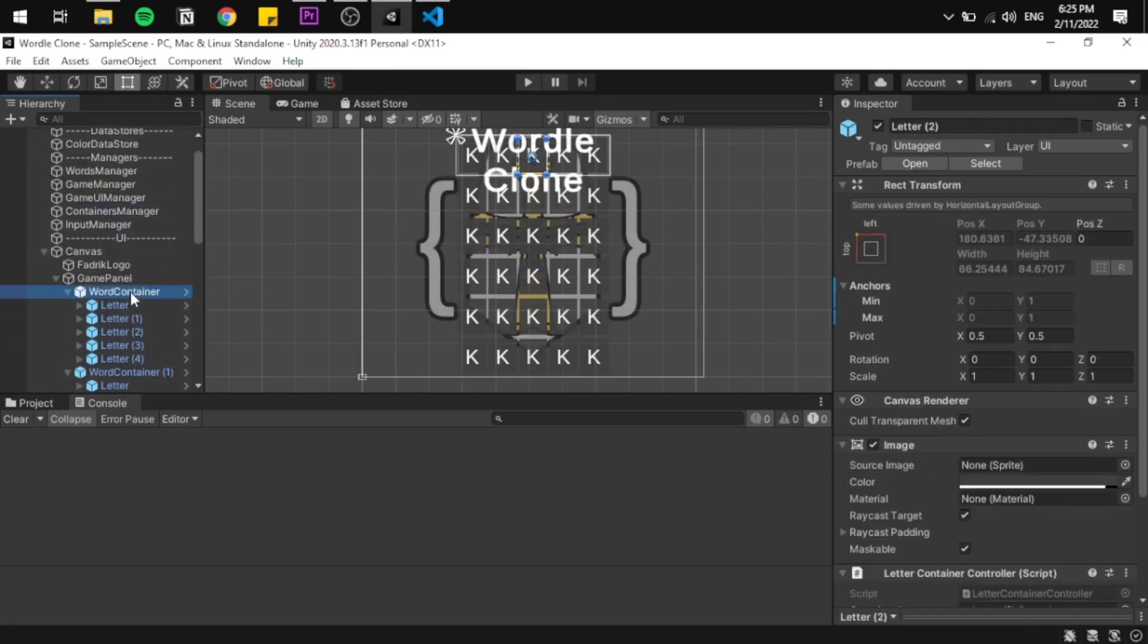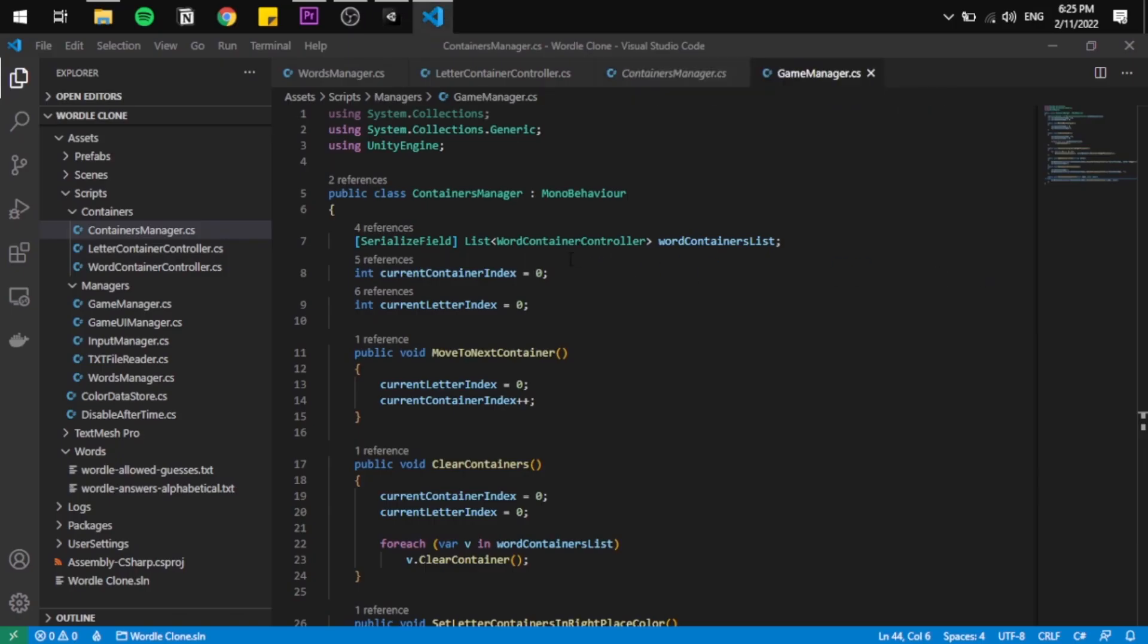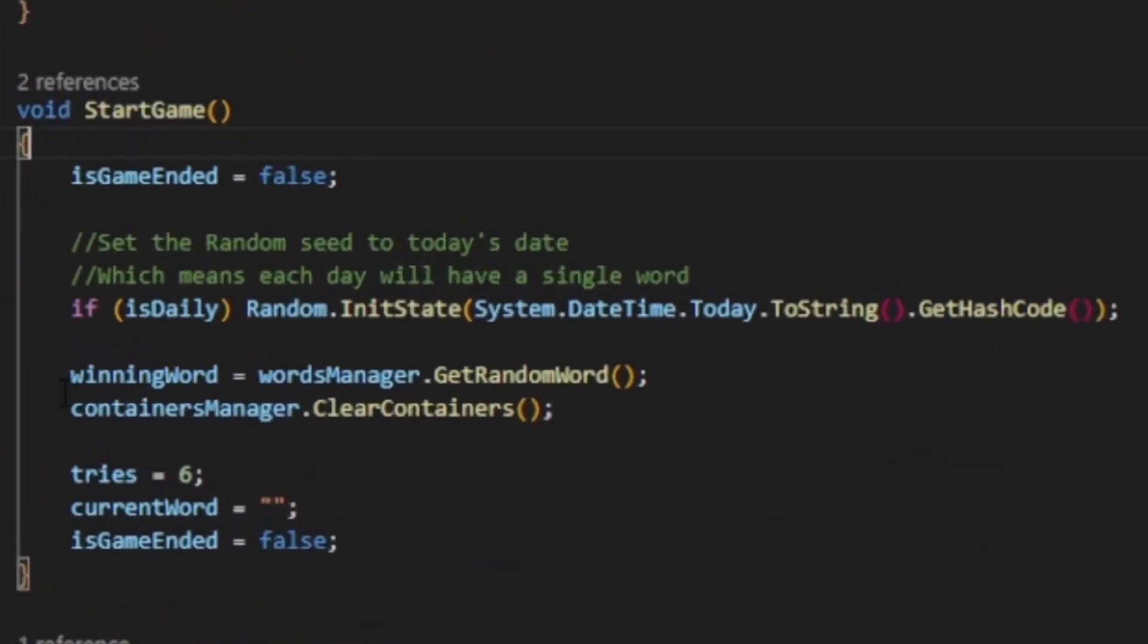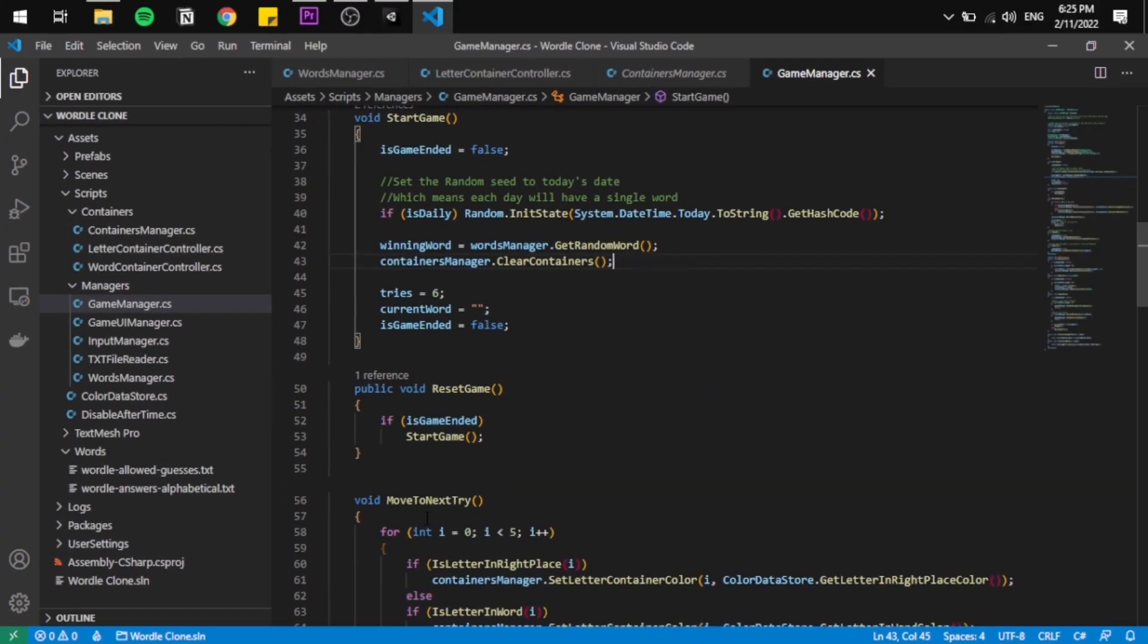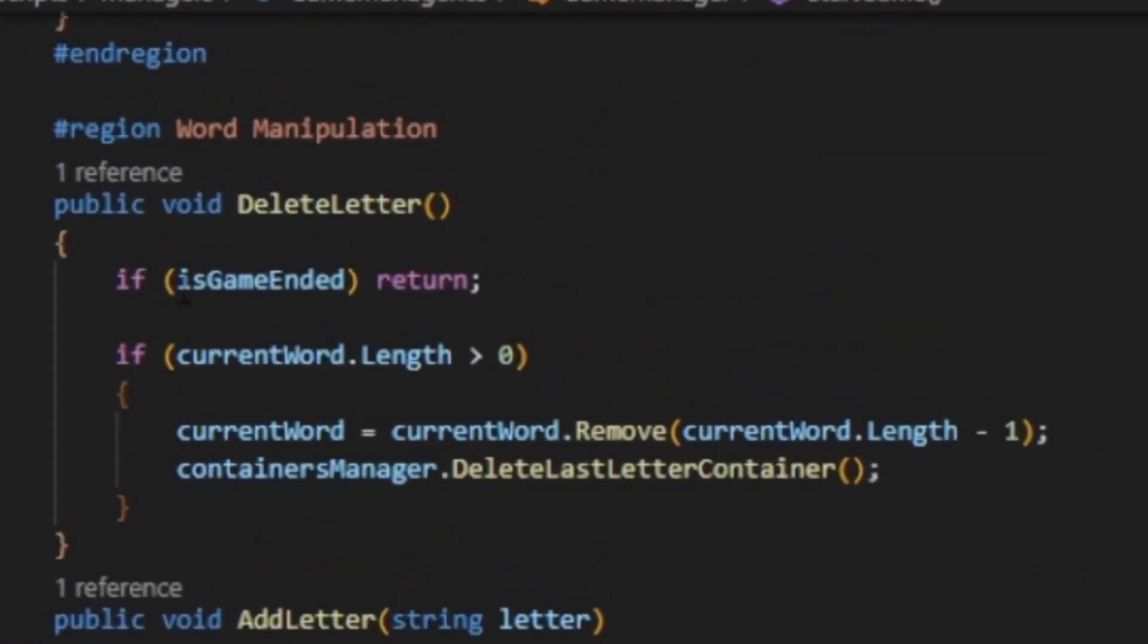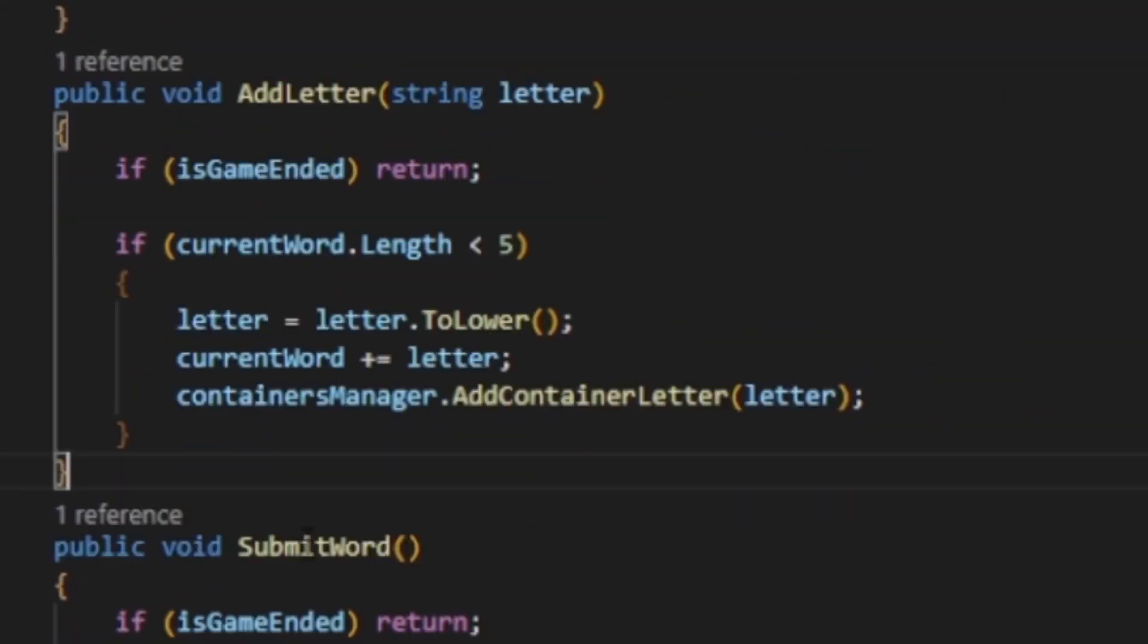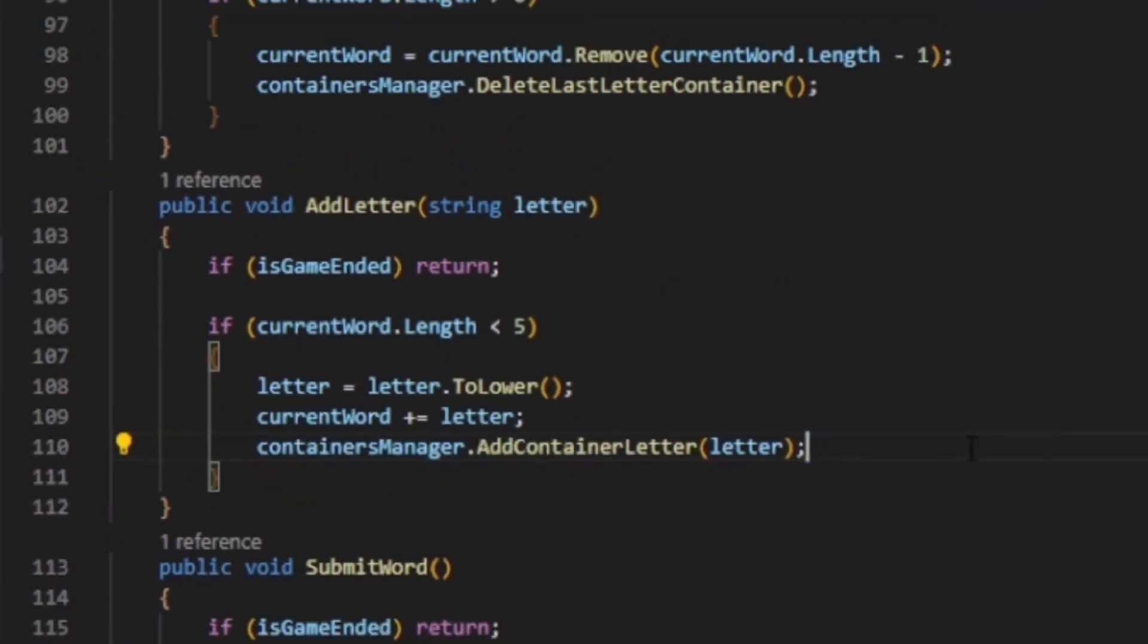Now let's link everything together in one script called the game manager. The game manager will start by clearing everything and calling the word manager to get a random winning word. And then he just sits there and starts waiting for inputs from the input manager. When he starts receiving them, he either deletes a letter or adds a letter to the current word string and while also sending that to the container manager to update the containers and the UI.